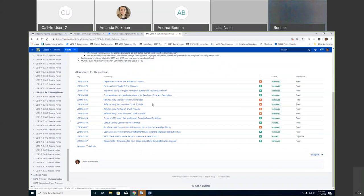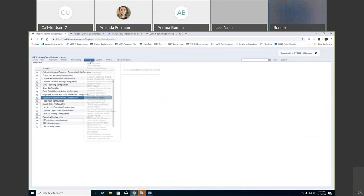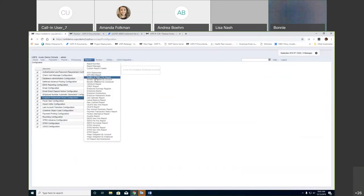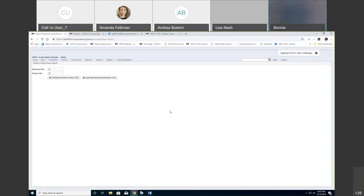On release 5.361: an auditor of state report was added. Under Reports > Auditor of the State, there are now two new options to run these reports for AOS. You can enter a beginning and ending date and generate by payment history or by payment distribution. This is all by CSD report.